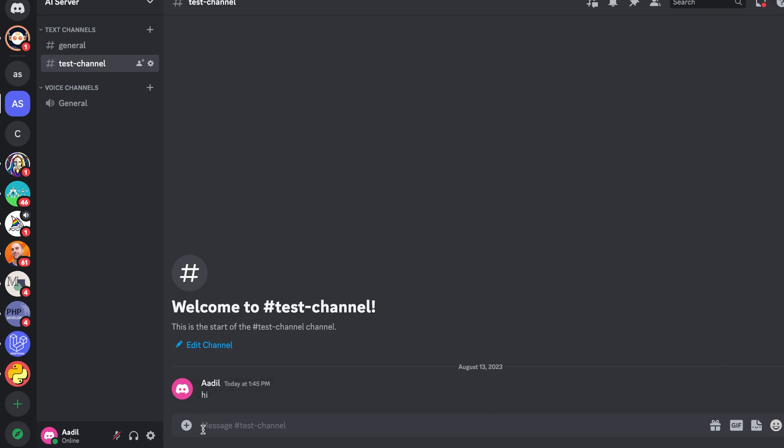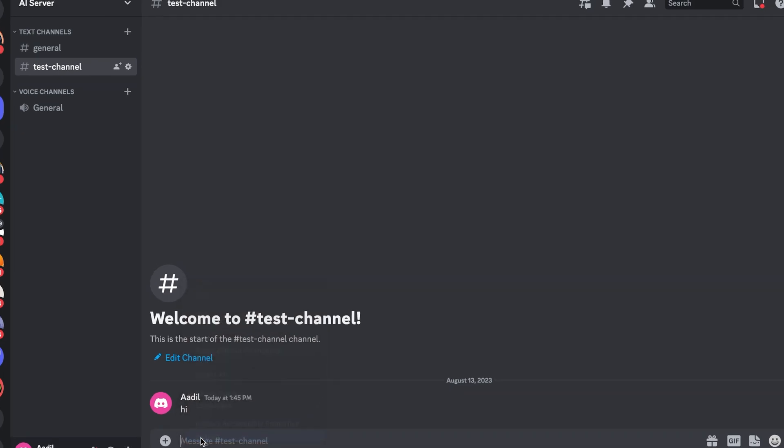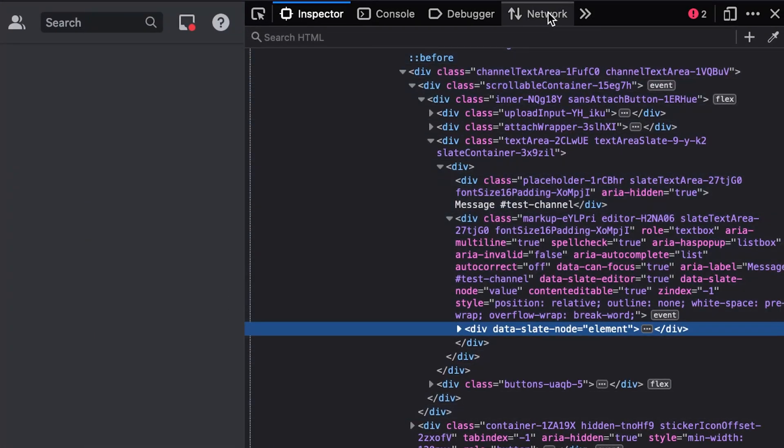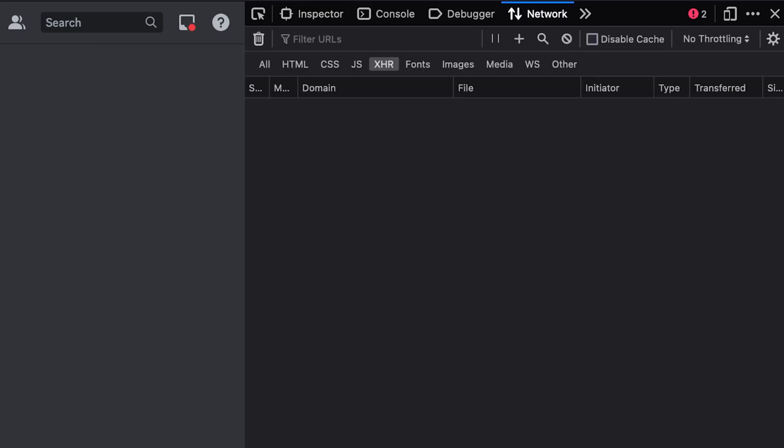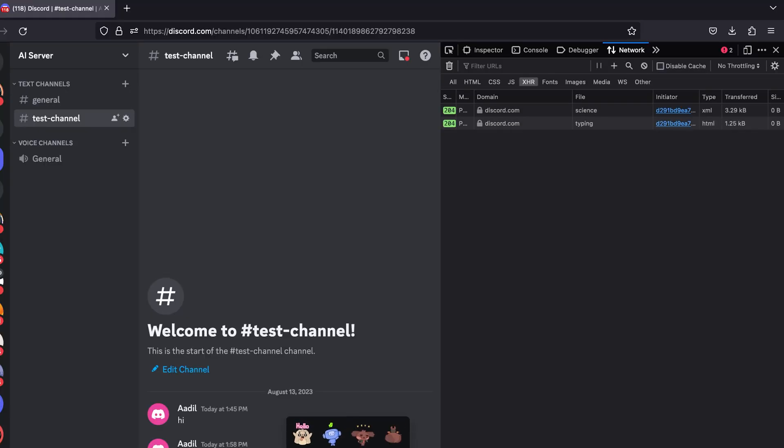Let's do that. In order for us to see the requests that are being sent when a message is being sent to this channel, we'll right-click and inspect this web page and we'll go to the networks tab. In here, let's start by sending a message.